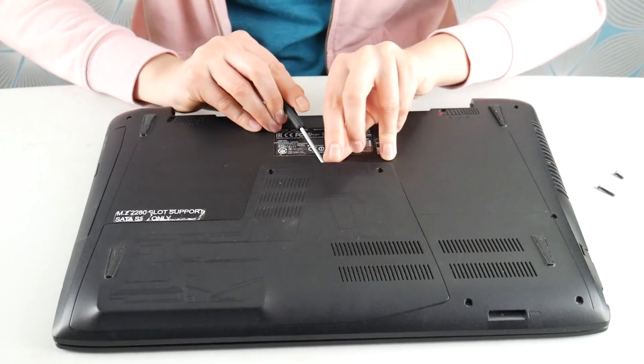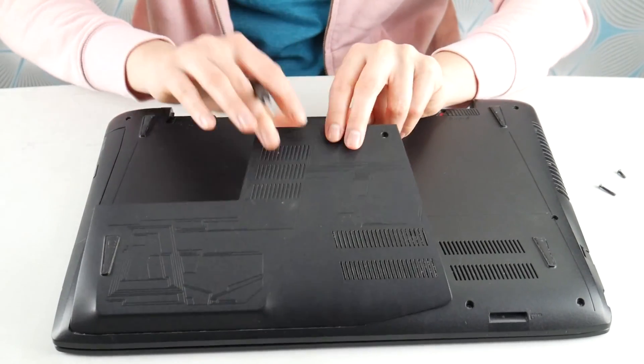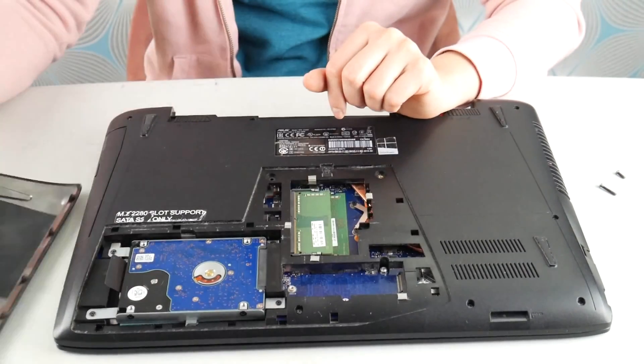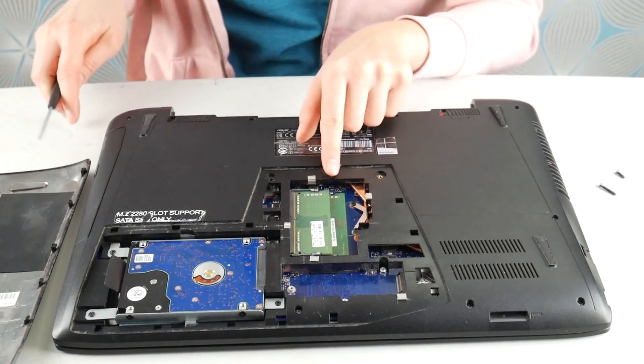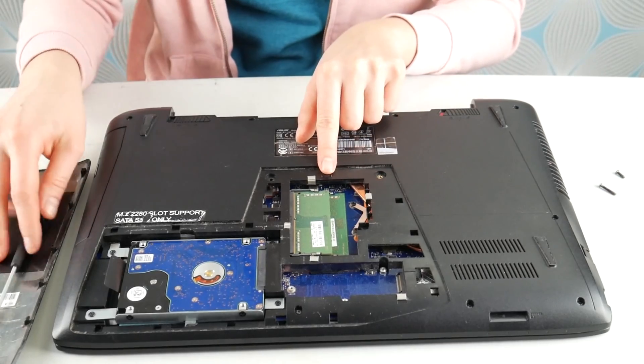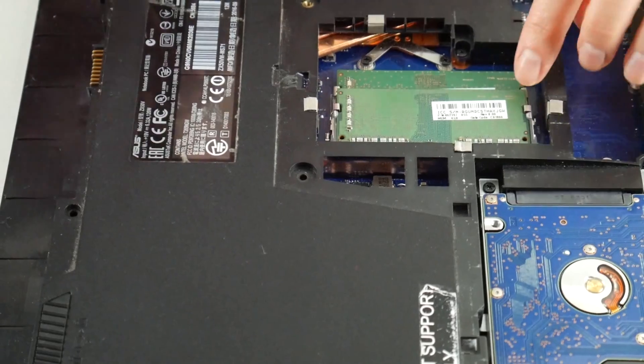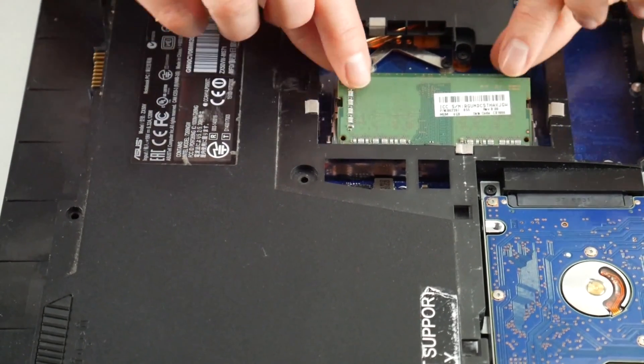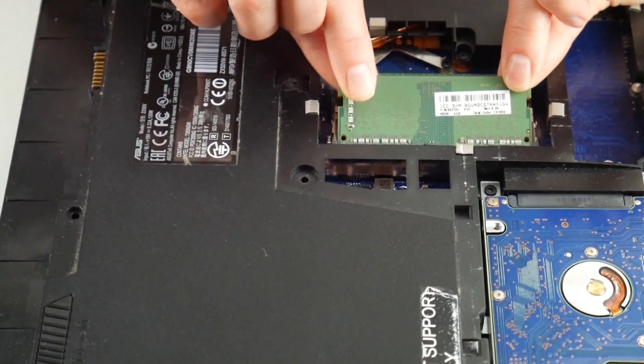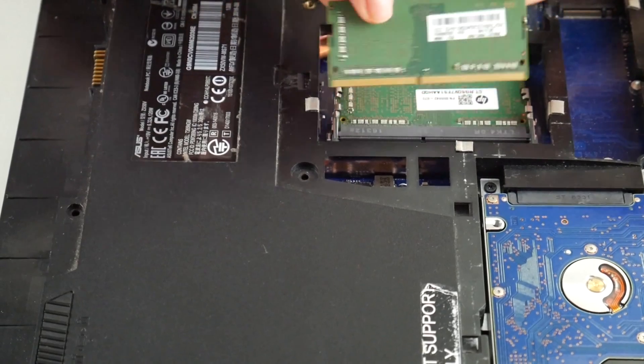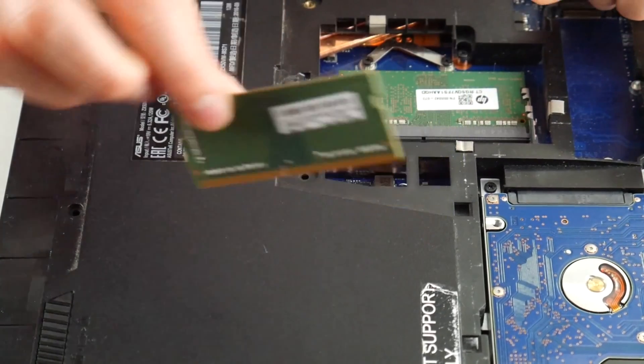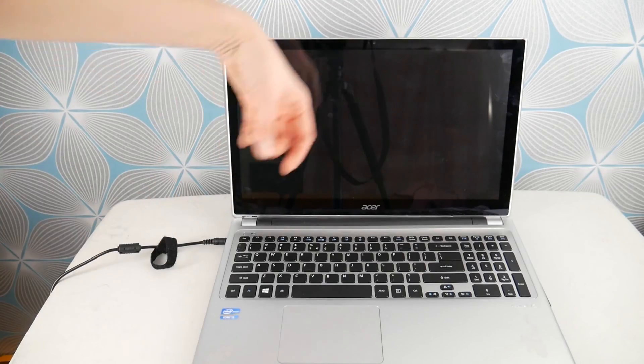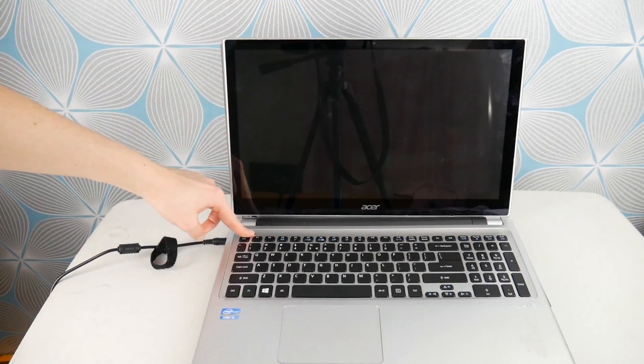We're going to look at your RAM. RAM is a big cause for this blue screen error. We're going to remove it one at a time by pulling in the little arms and pulling it out. Once we remove one stick, we're going to test to see if that's causing it by hitting the power button.